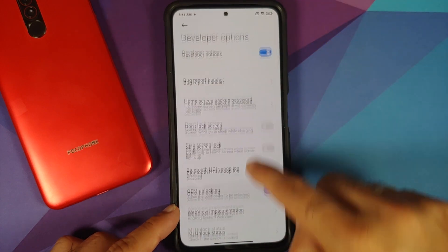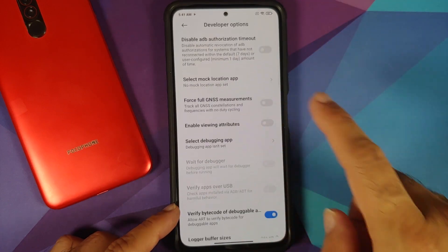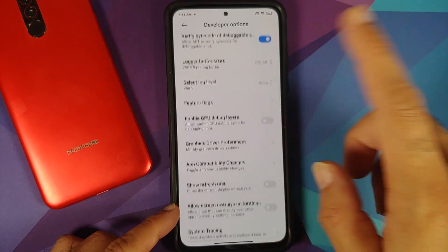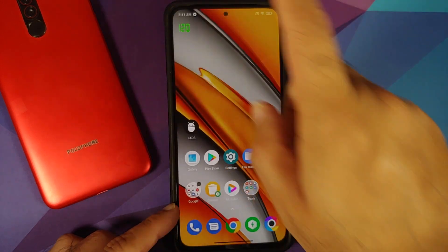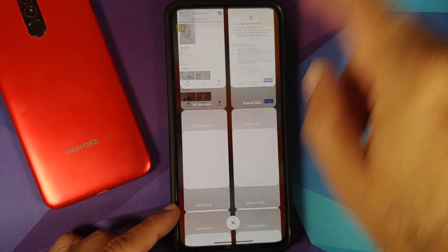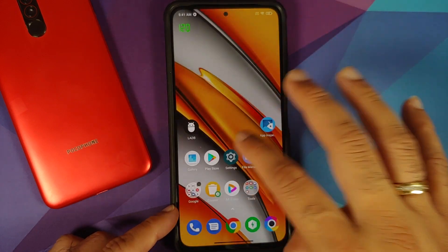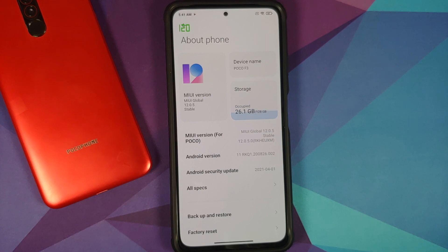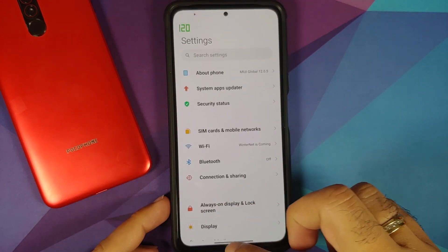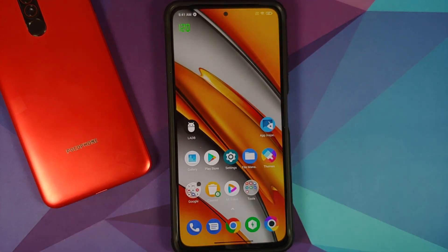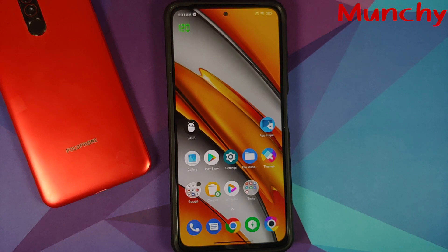We've booted back into MIUI. Let's enable Show Refresh Rate to confirm everything is correct — there it is, 120 on the top left. Open recents — back to 90. That is how you change the refresh rate on the POCO F3 or Mi 11x to 90 Hertz. The obvious reason to do this is to save some battery. Hope the video helped — likes, shares, and subscribes are appreciated. See you next time.